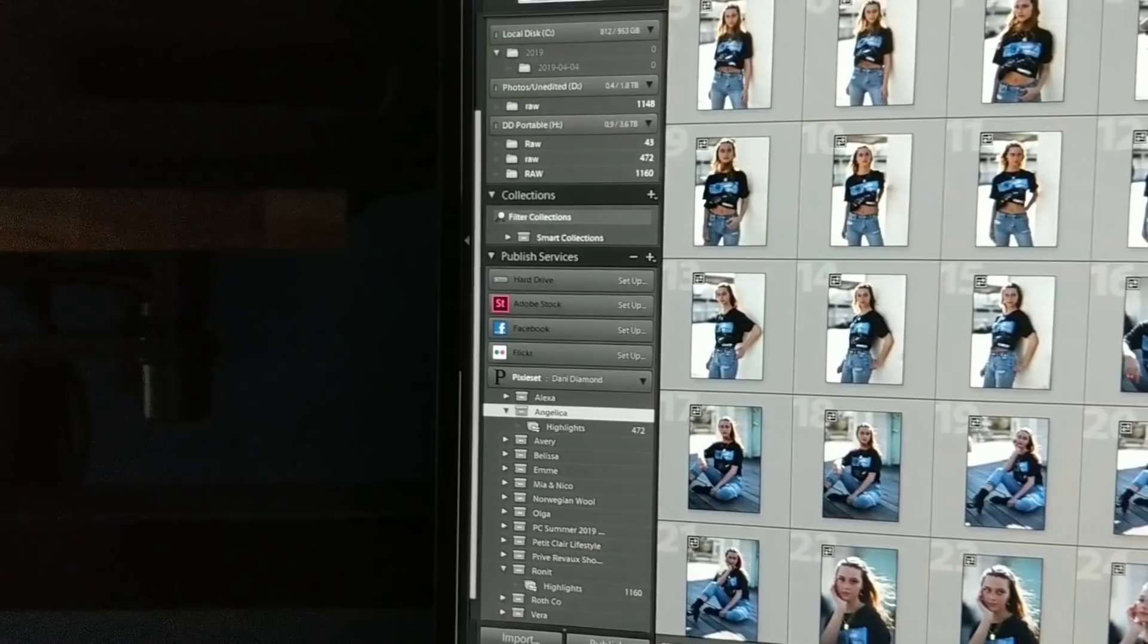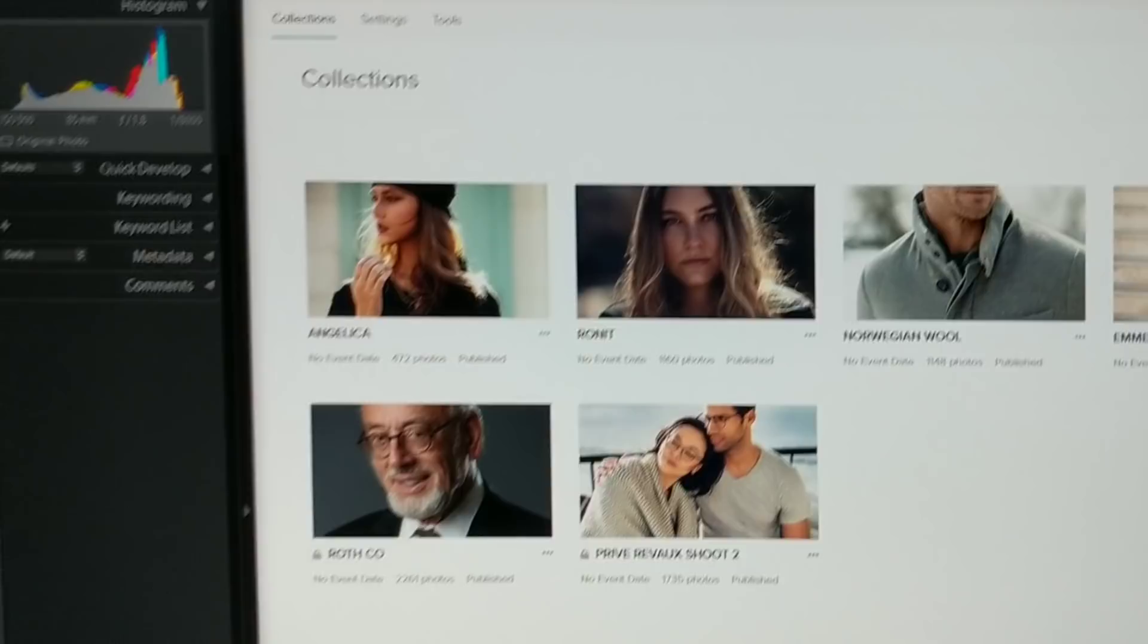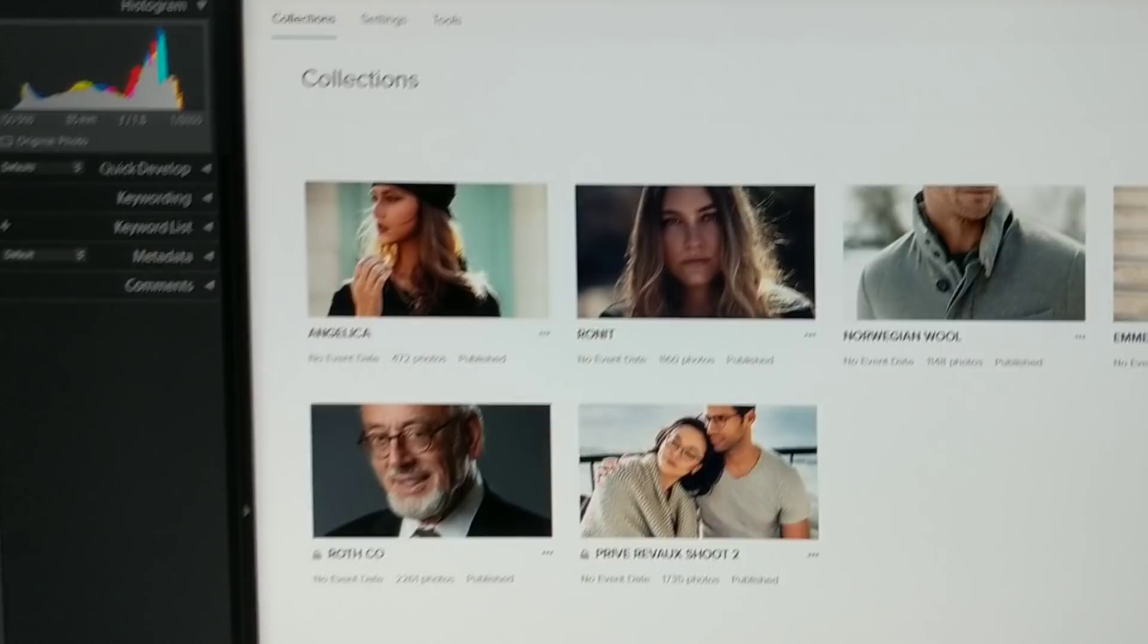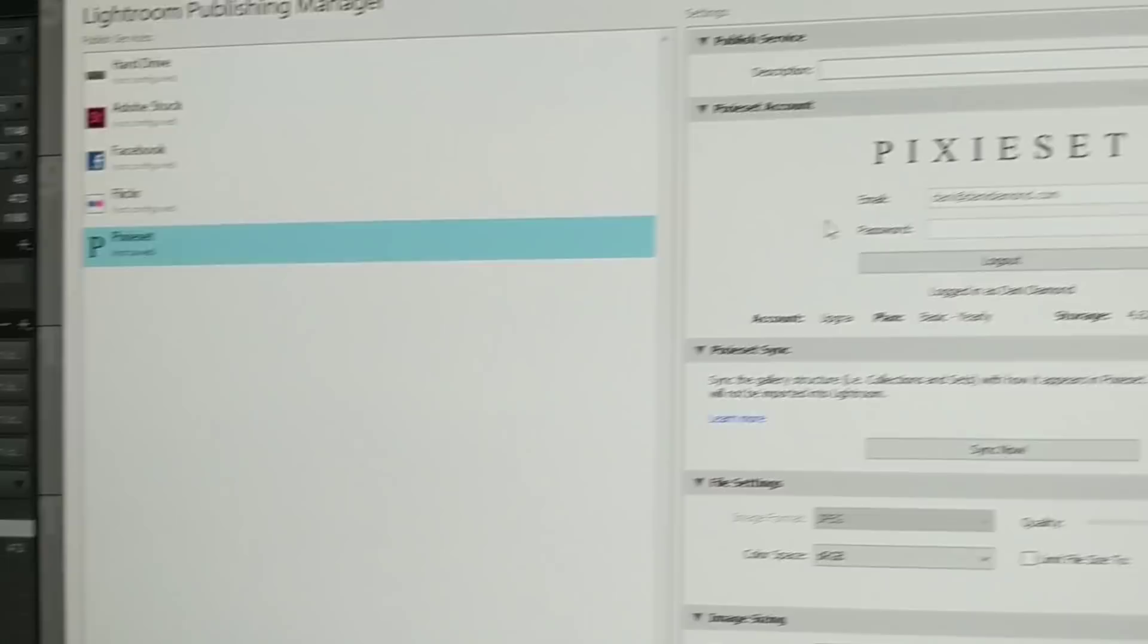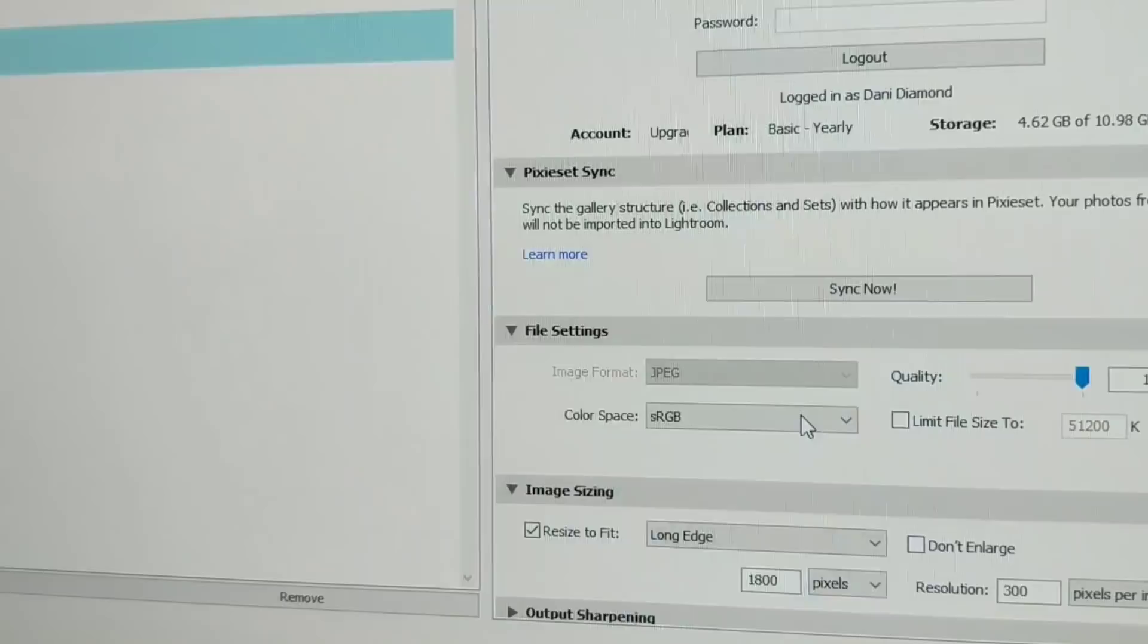After that, all your images are just going to shoot straight to the website on Pixie Set under all your collections like I have over here. Let me show you my settings right here real quick for Pixie Set. Over here in your plugin manager, you'll have to obviously log in and all that stuff.